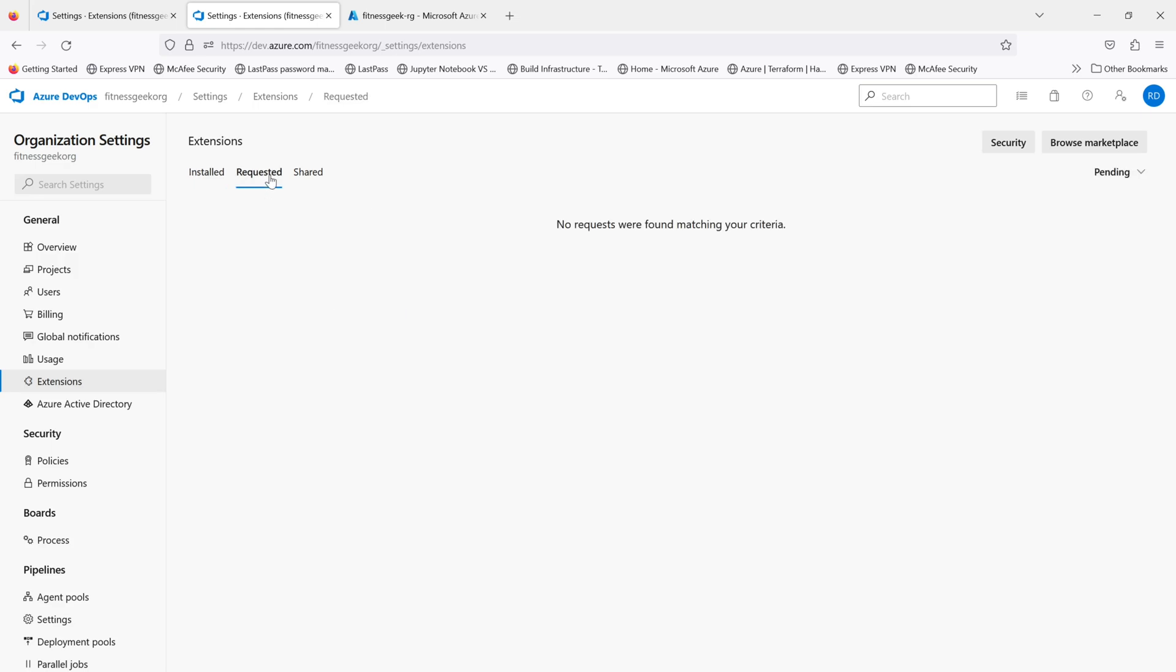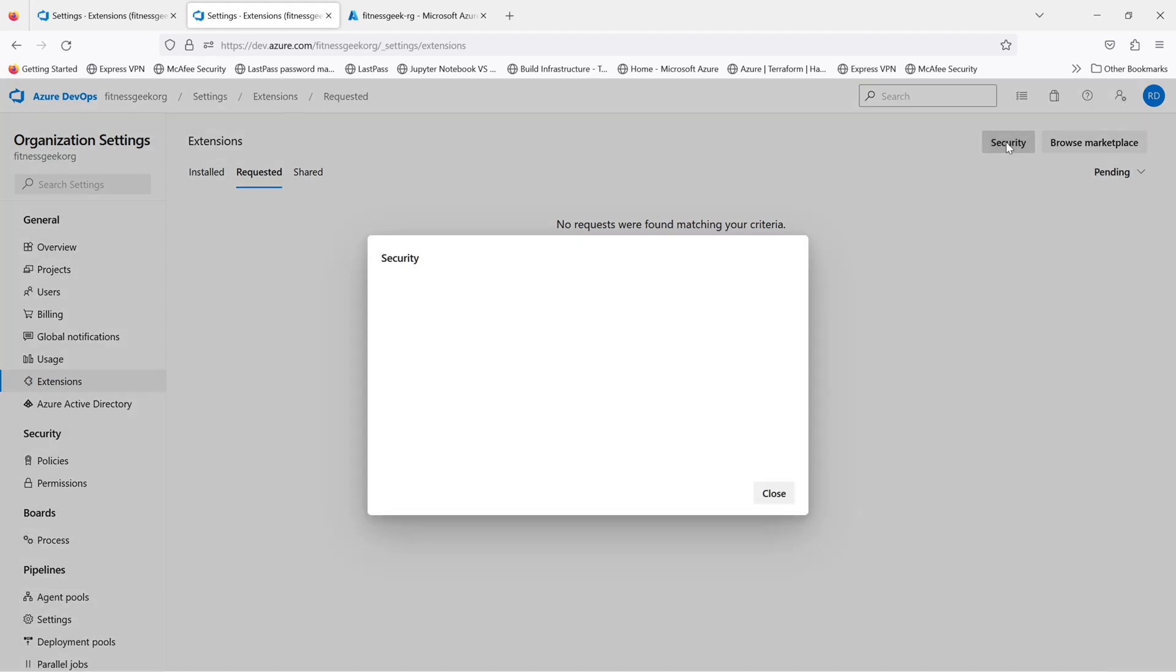And if you go on the right to the requested ones, if you are an organization owner, people who are collaborating on projects, if they have requested any of the extensions to be installed, you will have it here and you can approve it and install it for them.